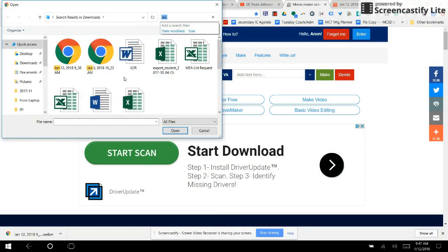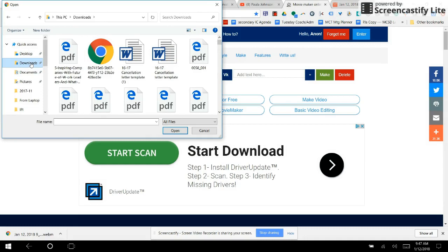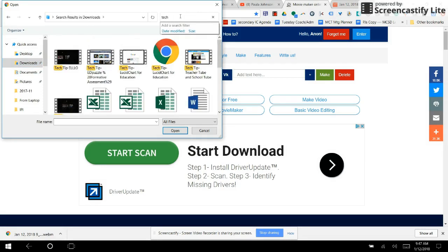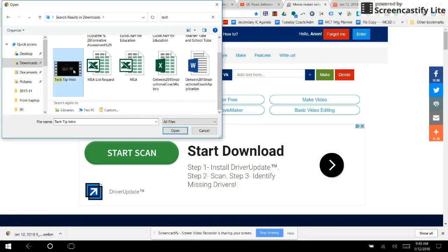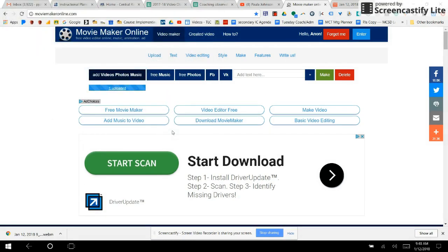I start by clicking 'Add Videos' and I'm going to go to my Downloads folder, because you have to download whatever you need before you can actually start to edit. It won't work very well to go straight from Google Drive into this — you still need to have a regular computer in order to download your video.